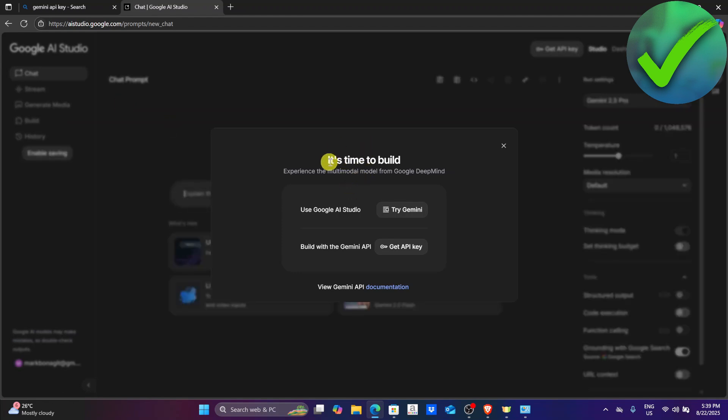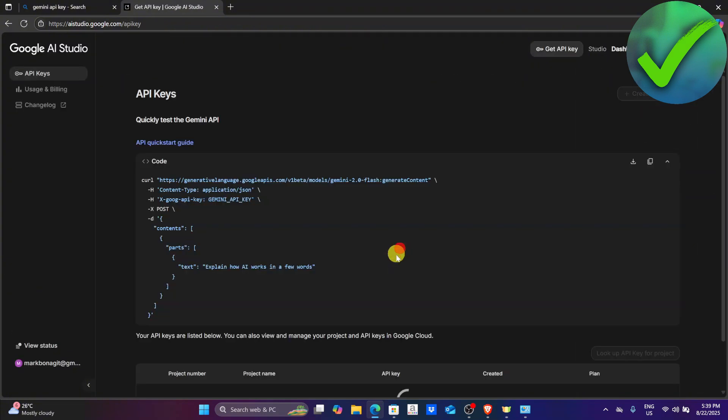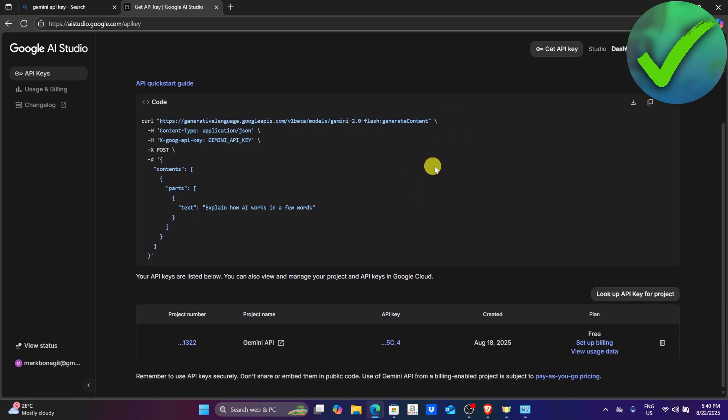Now once you do that you will see you can use Google AI studio or you can build with the Gemini app. The next thing that we need to do is click the get API key right there, and then after that this is what it's going to look like.